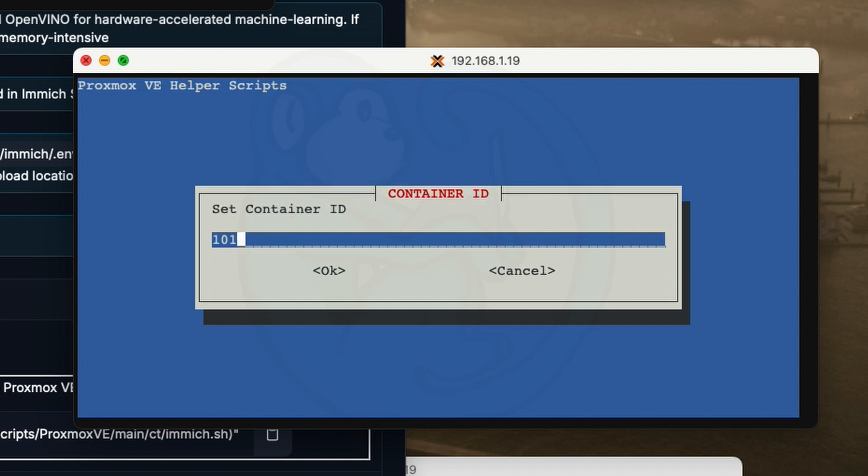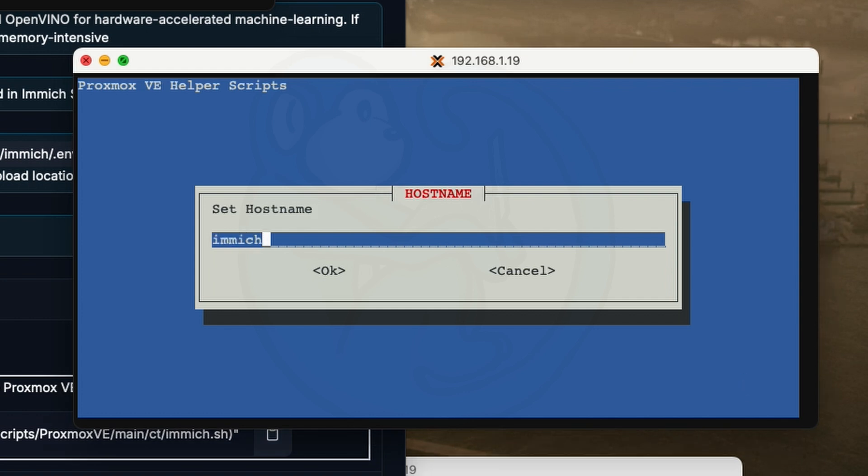Next comes the container ID. What I usually do is use the number that matches the IP number for my LXC. So in this case, I'm just going to call it 209 because that's the next available IP number for me. The hostname of immich-ct is what I'm going to use to denote that it's a container as opposed to a virtual machine.